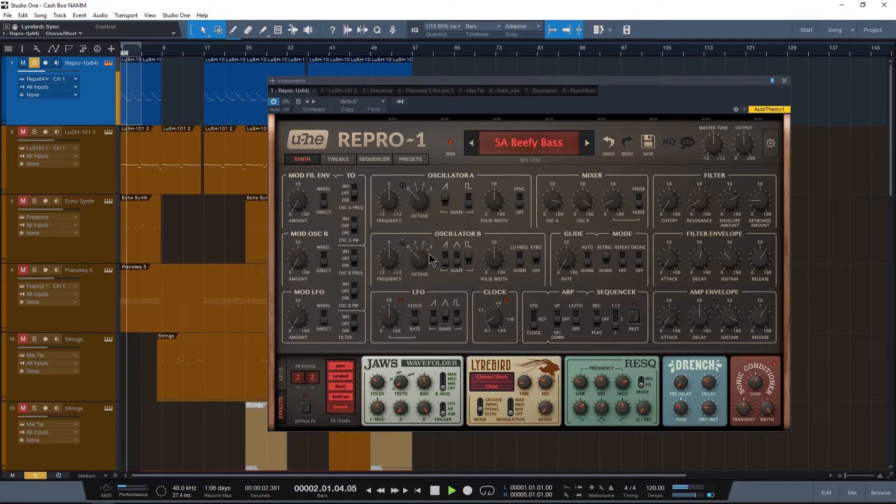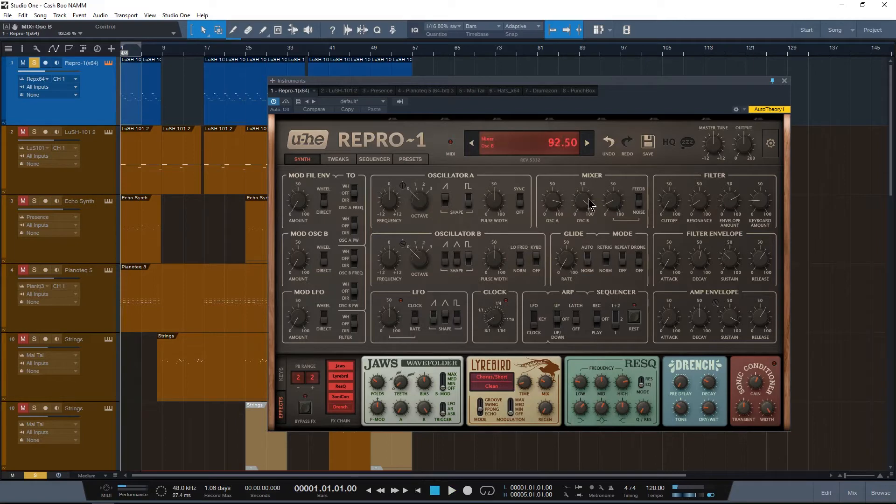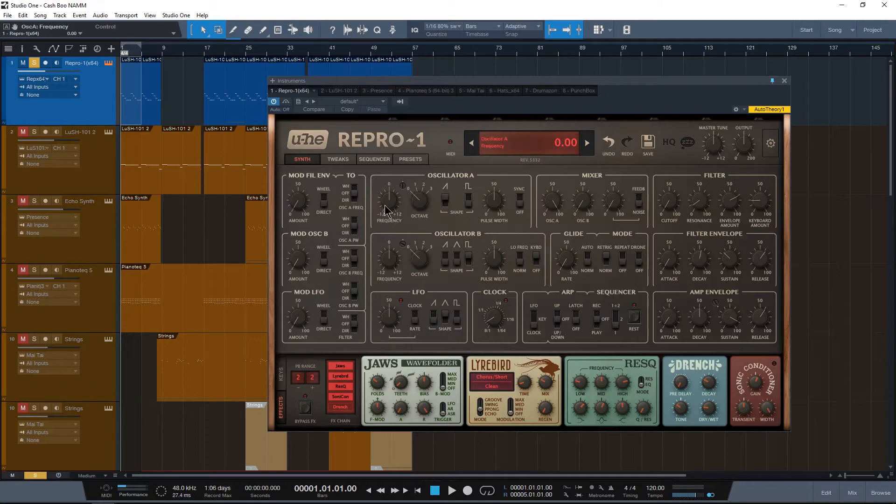So the first thing I'm going to do is turn off the drench function. I'm going to turn on the delay, set this to chorus short, and leave it how it is. So if we play this now, it gives us that nice little thick sound.